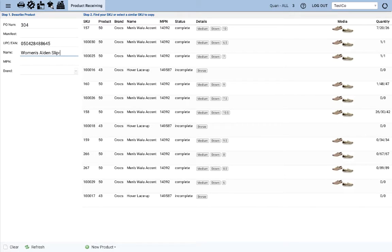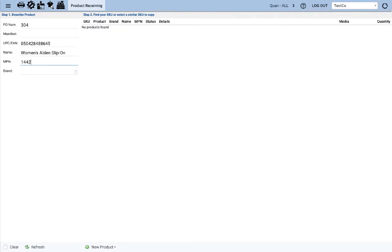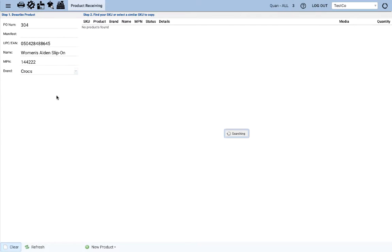Alden slip-on. And you can see we have no search results for this. Let's go ahead and click new product.